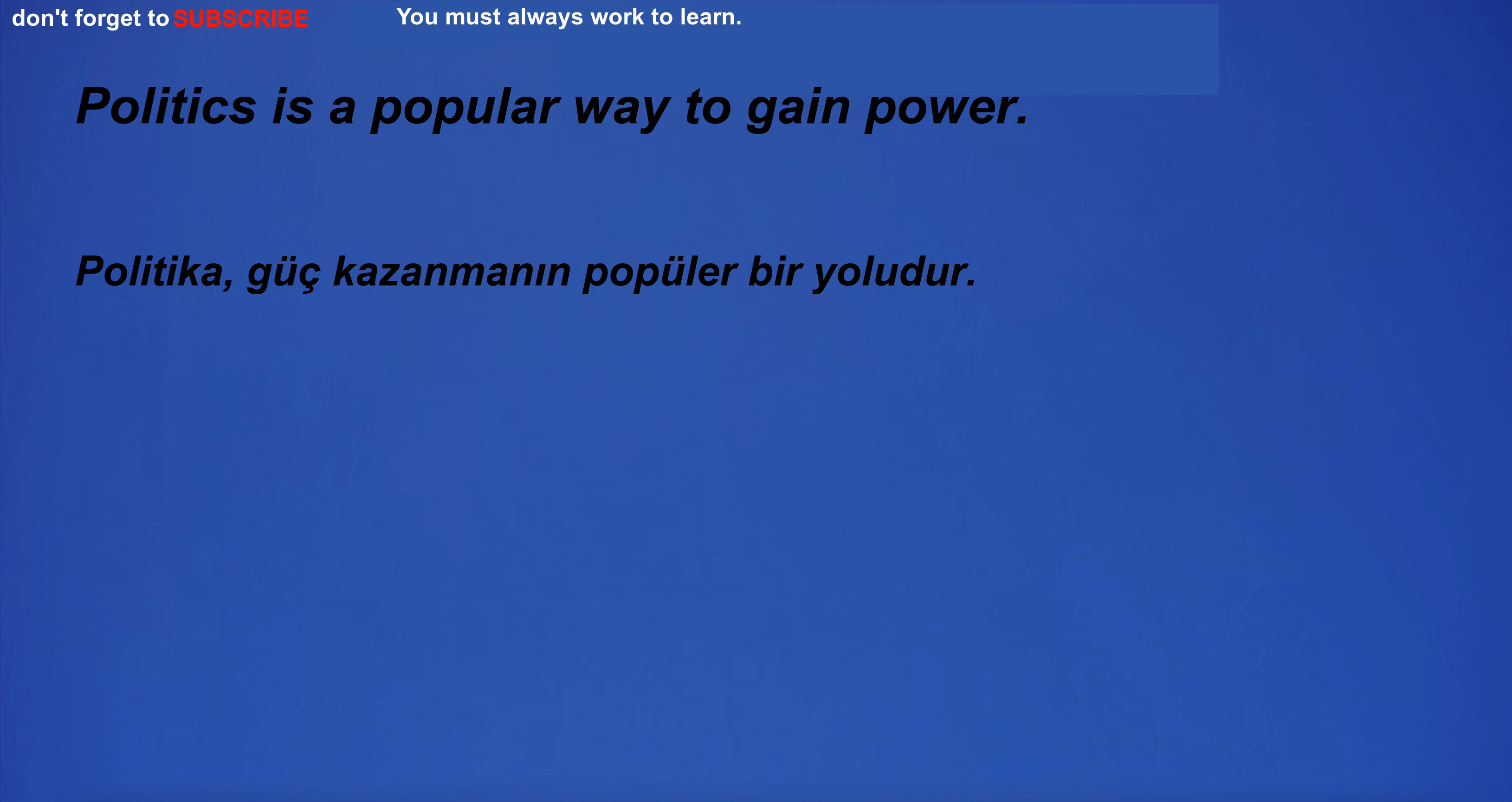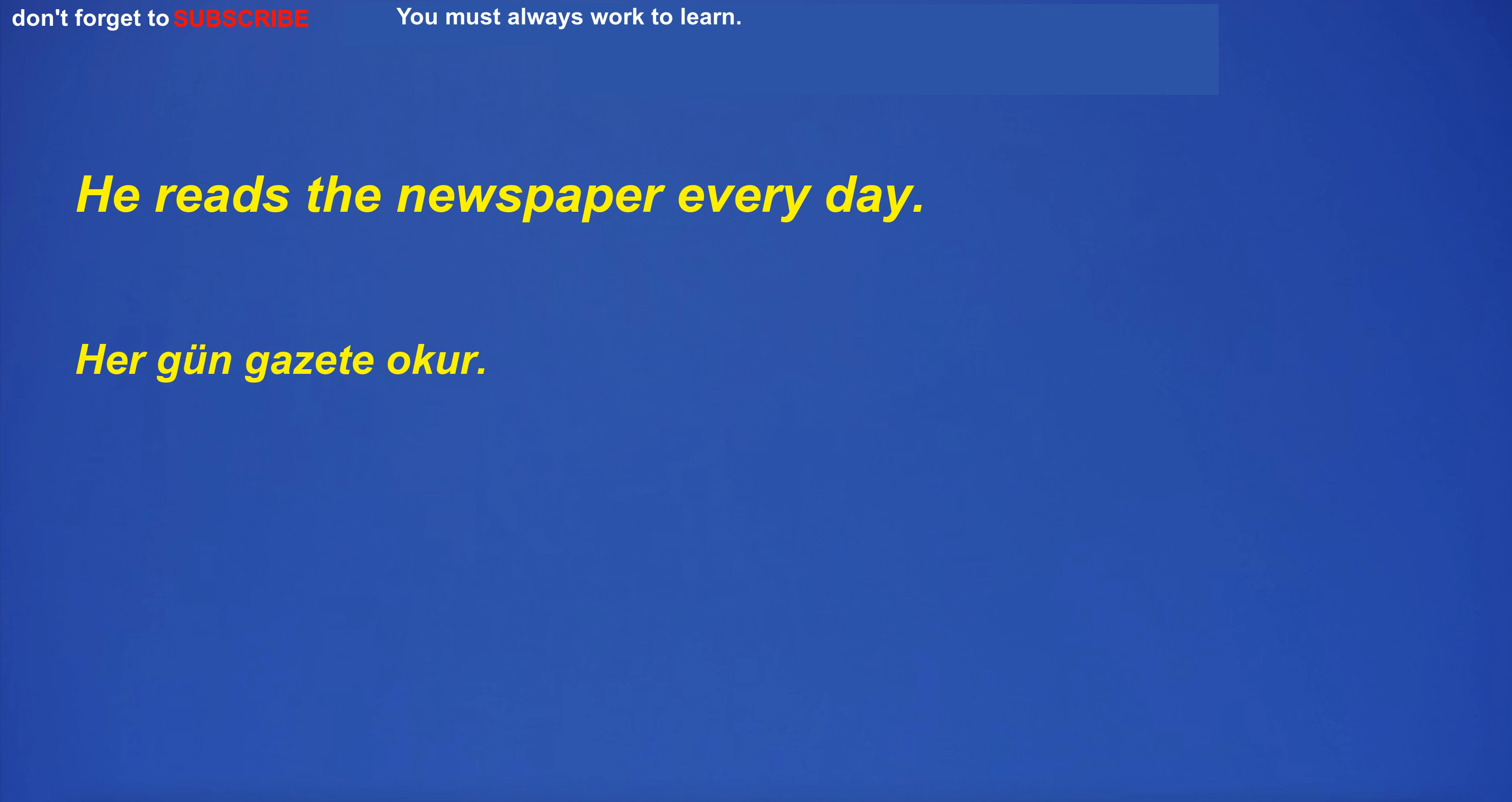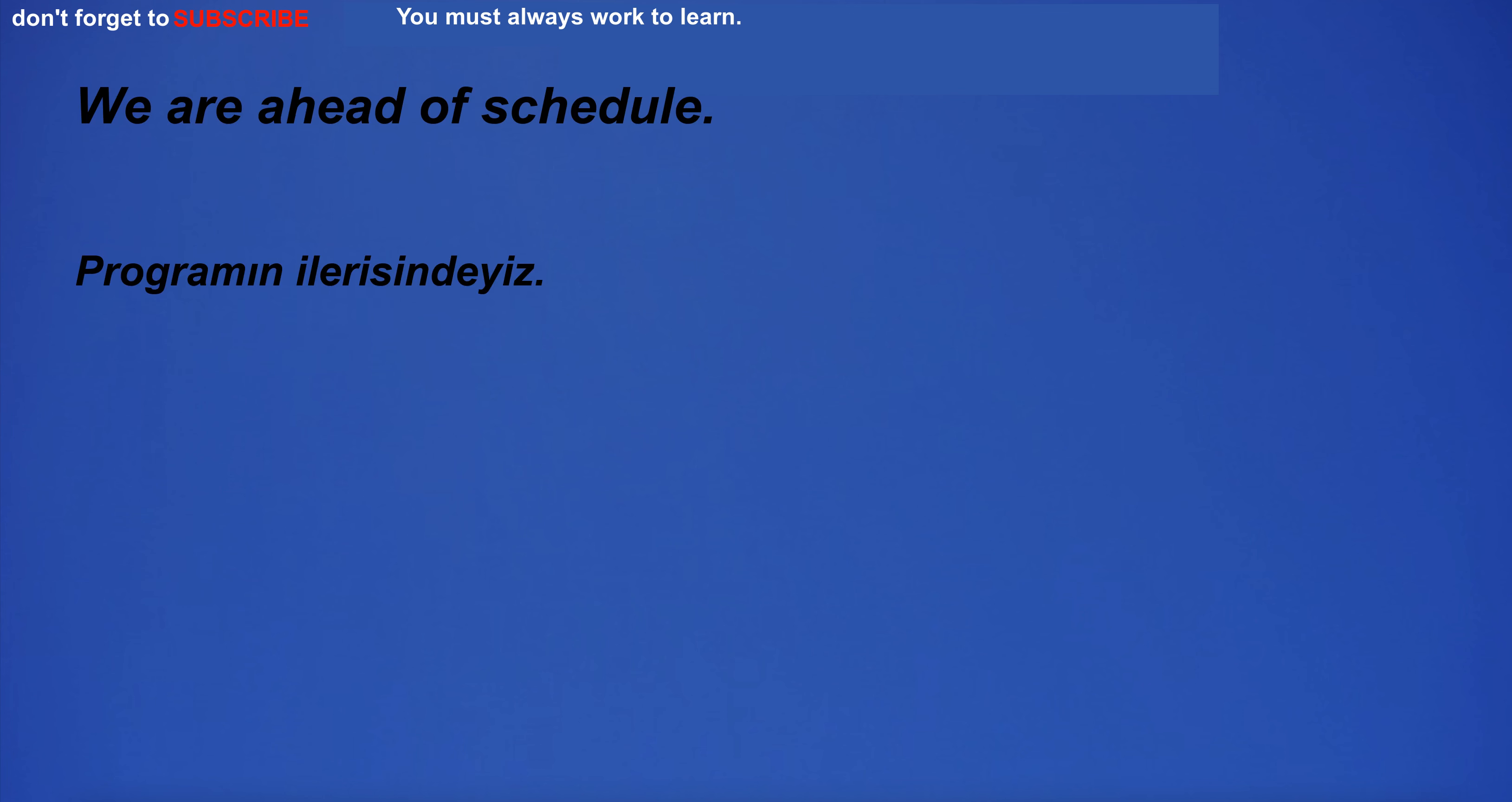Politics is a popular way to gain power. He reads the newspaper every day. We are ahead of schedule. What is your horoscope?